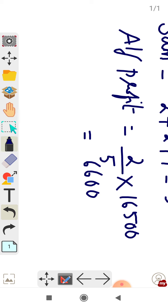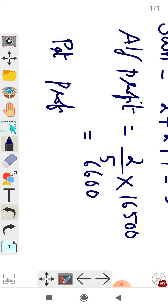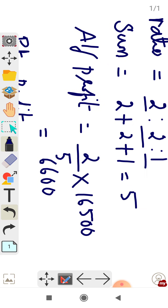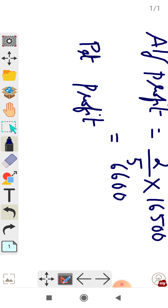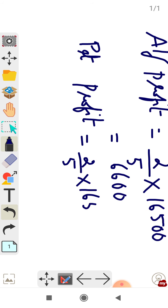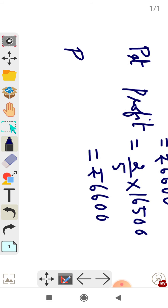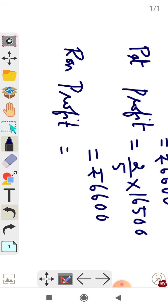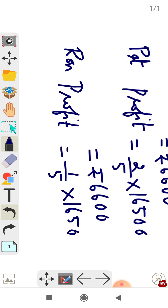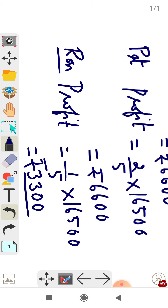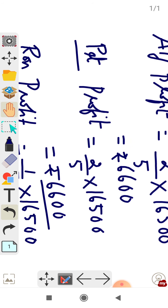Next, we find the profit of Peter. Peter's part is also 2, so Peter's profit = (2/5) × 16,500 = 6,600 rupees. Similarly, Ronald's part is 1, so Ronald's profit = (1/5) × 16,500 = 3,300 rupees. In summary: Alfred's profit = 6,600, Peter's profit = 6,600, Ronald's profit = 3,300.